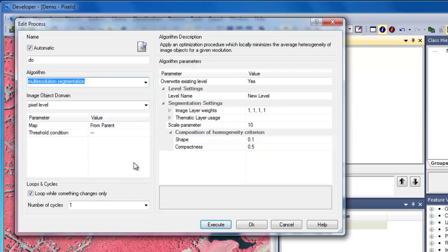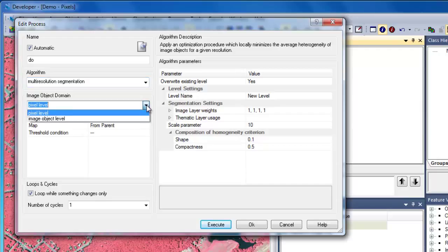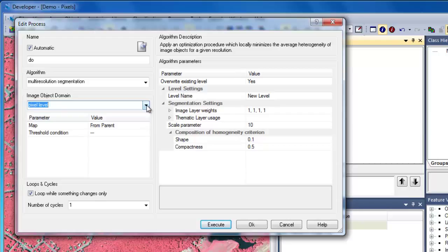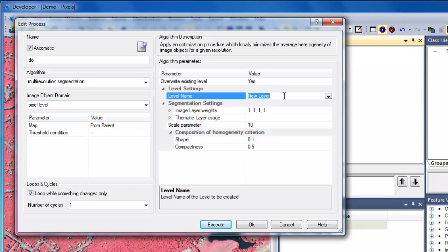The next step is to specify the image object domain. We don't have any image objects, so we need to create image objects from the pixel level. We'll leave pixel level specified under image object domain, and move over to the algorithm parameter settings. We'll choose a new level name and call this level 1.